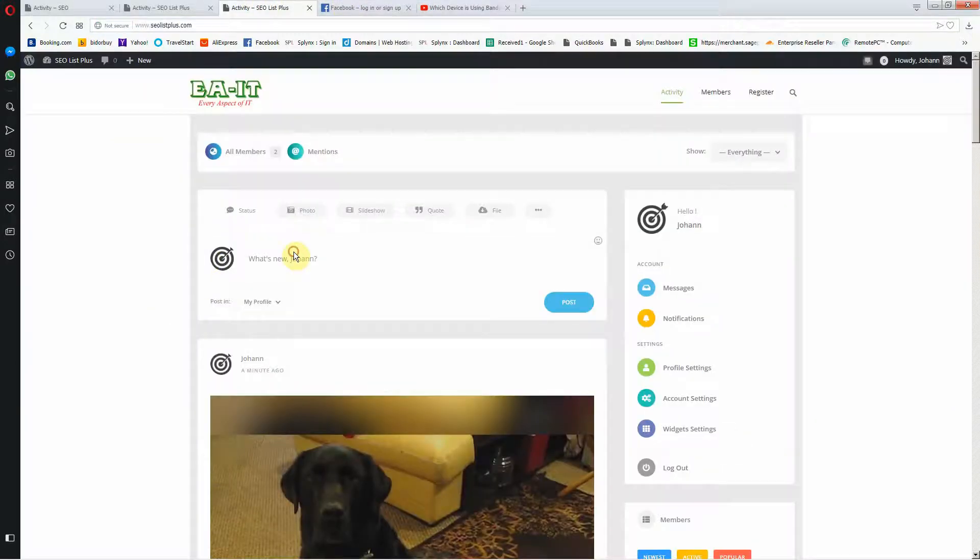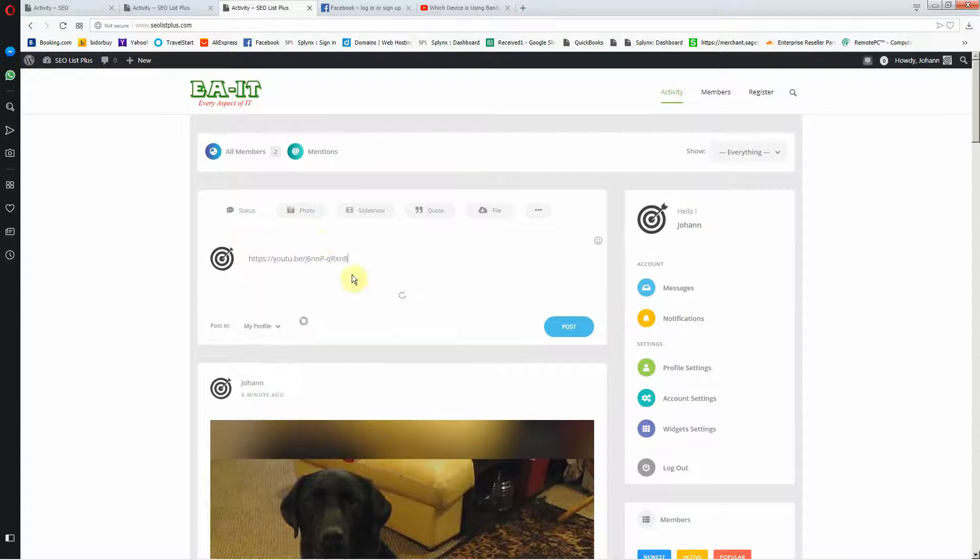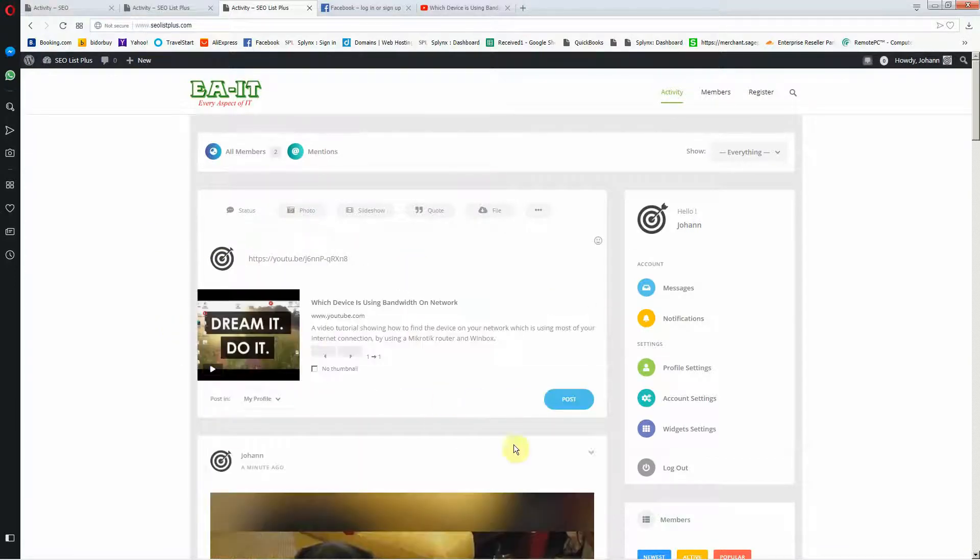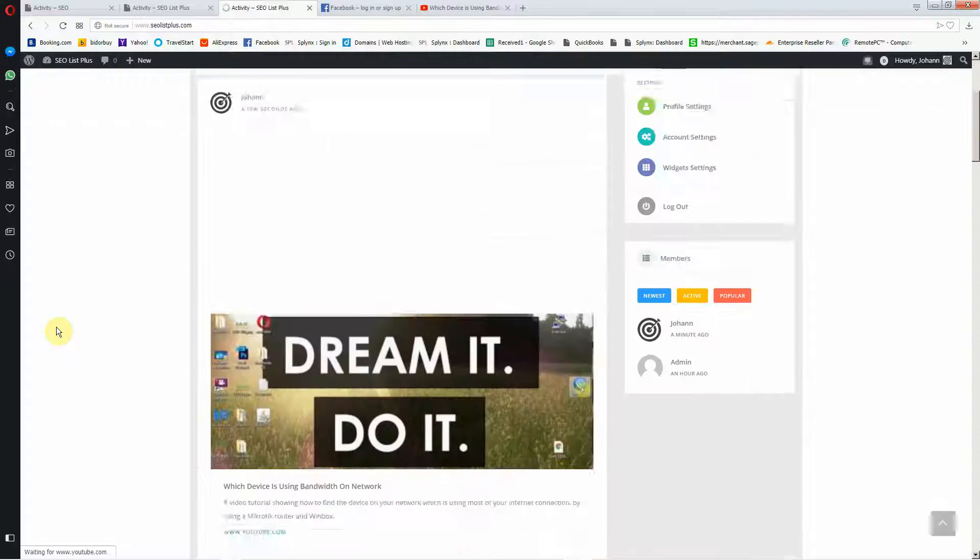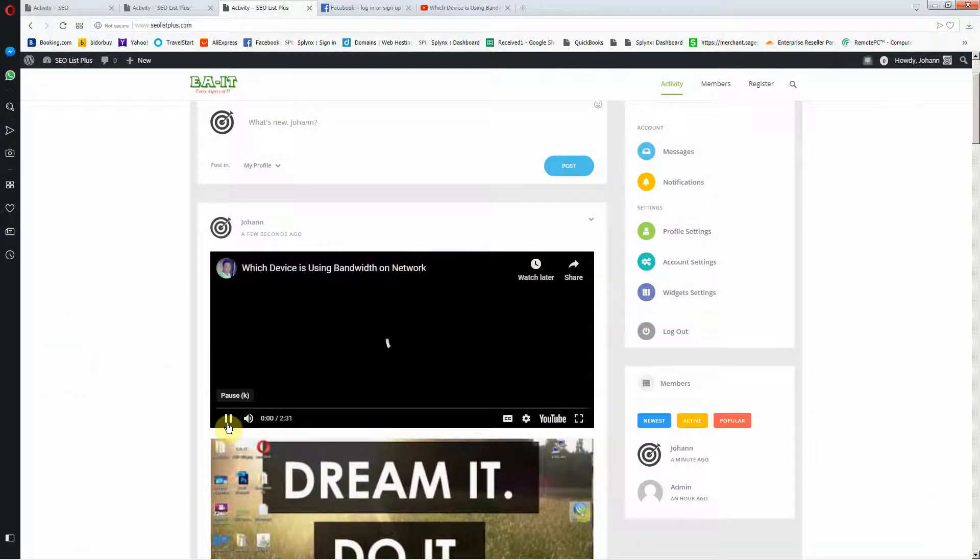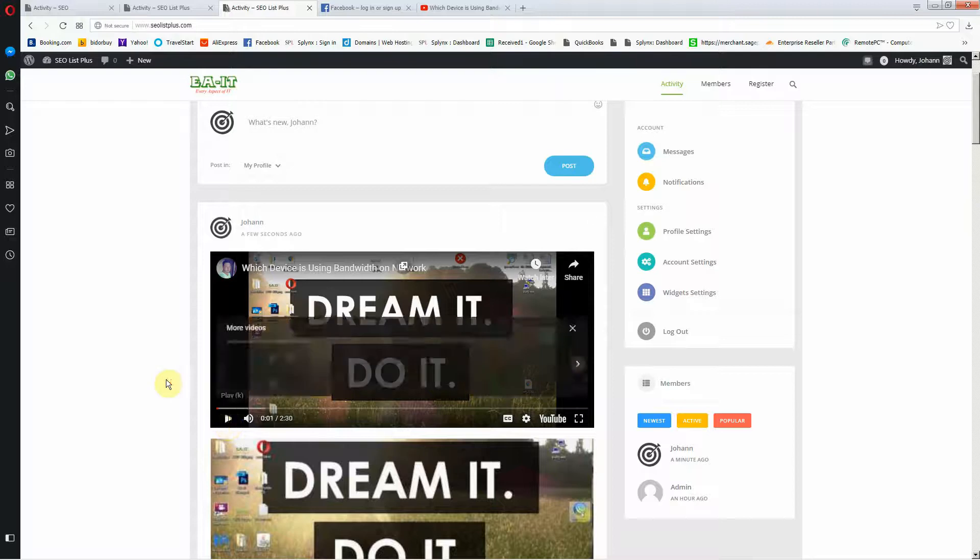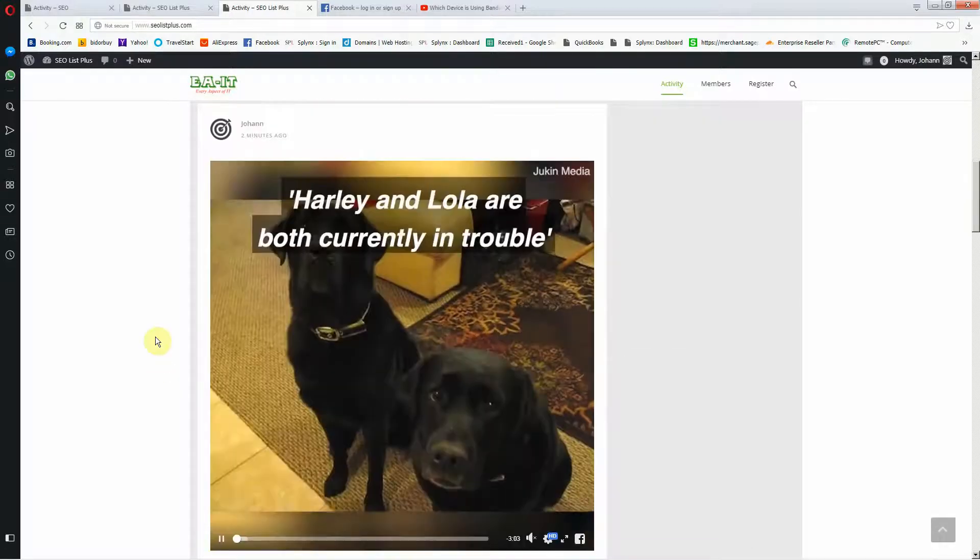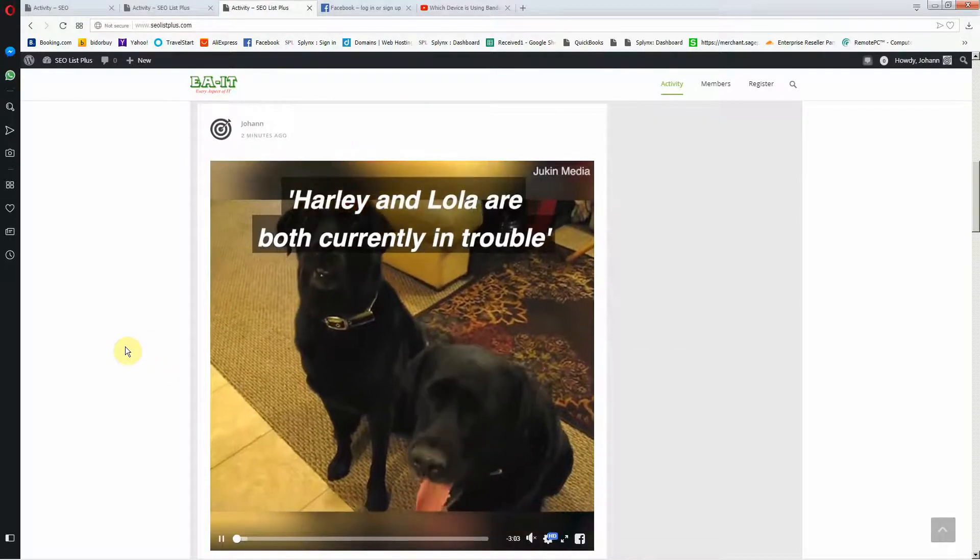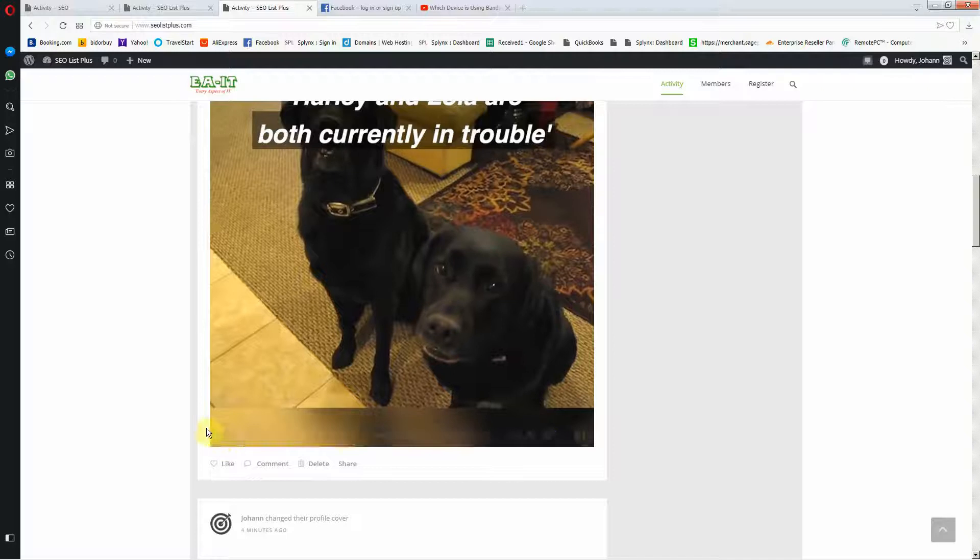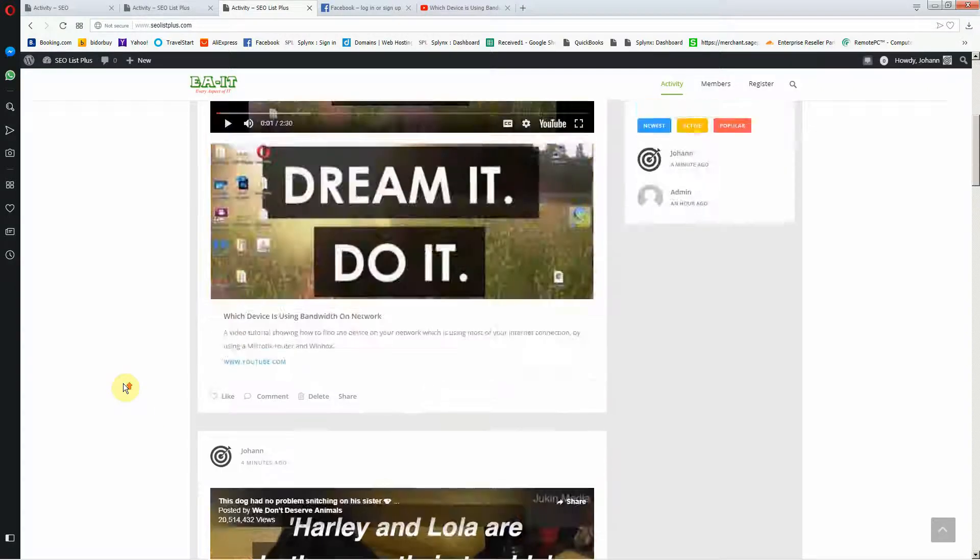I'm going to go to SEOlistplus.com. It's going to bring it in. I'm going to say post and it'll post it in. There we go, the video is going to work. It's a great way to get your video viewed all around.